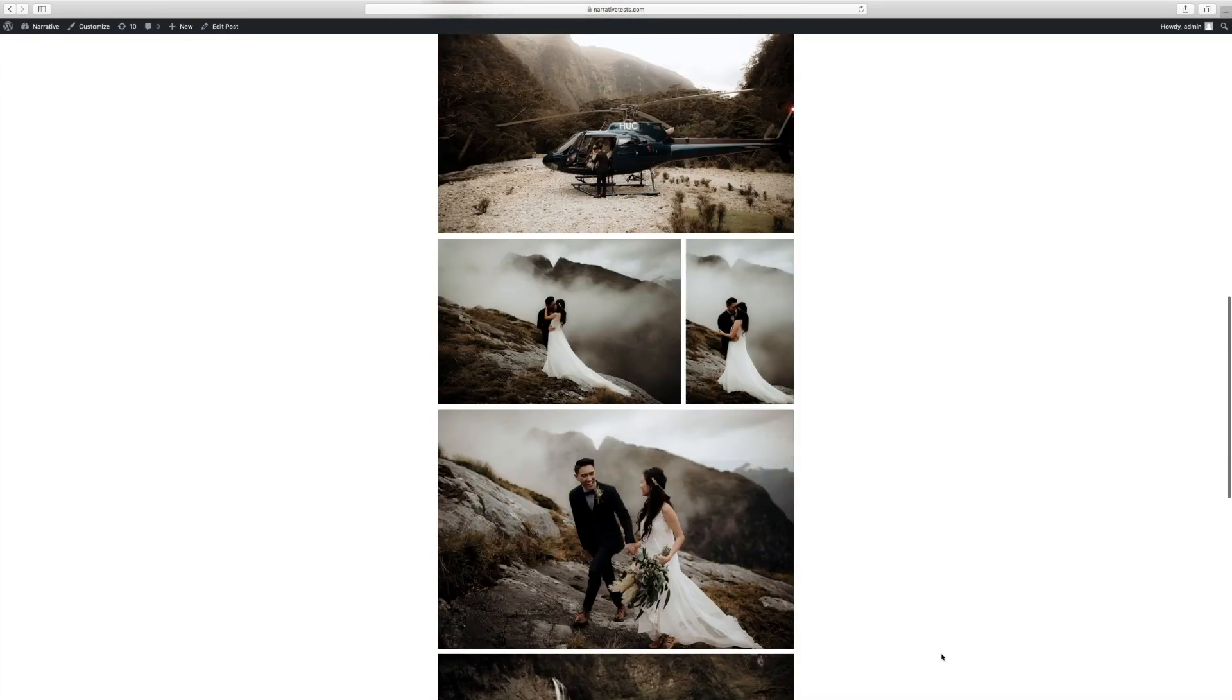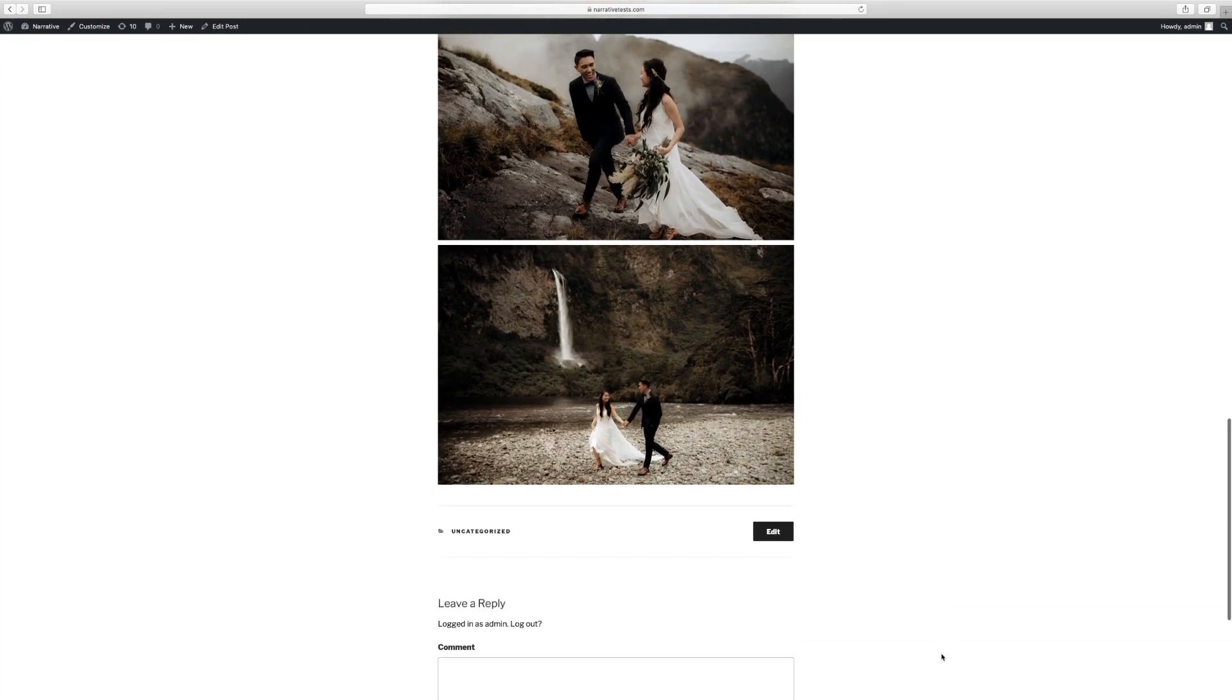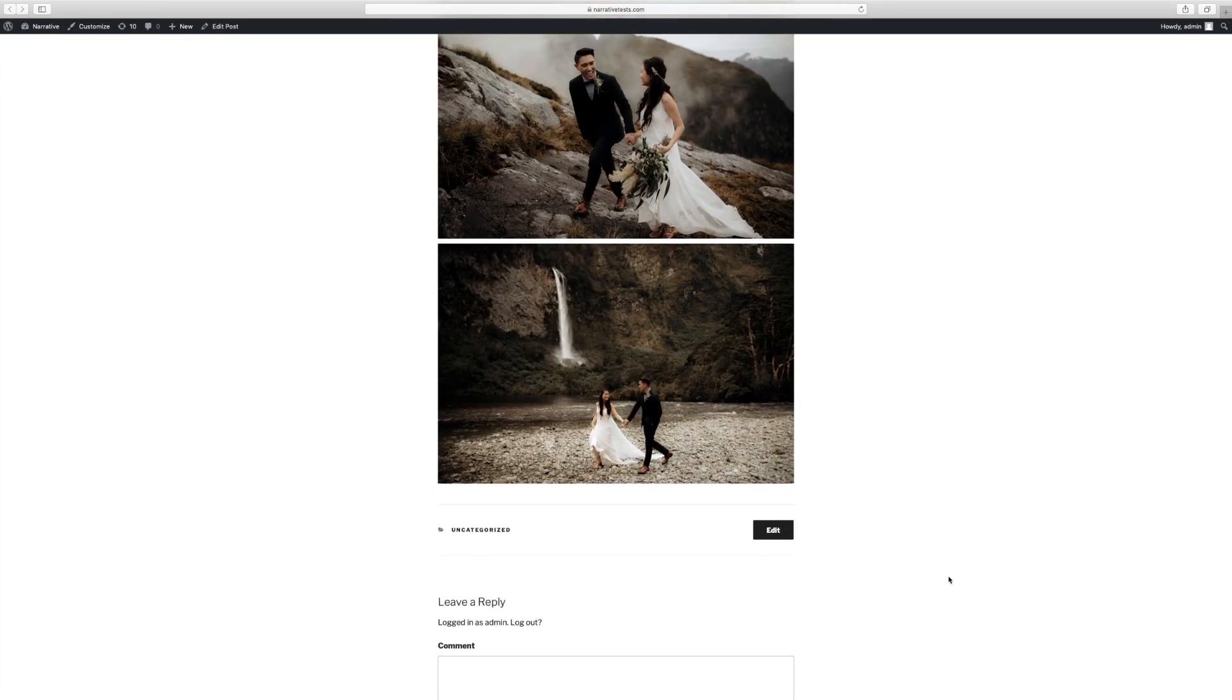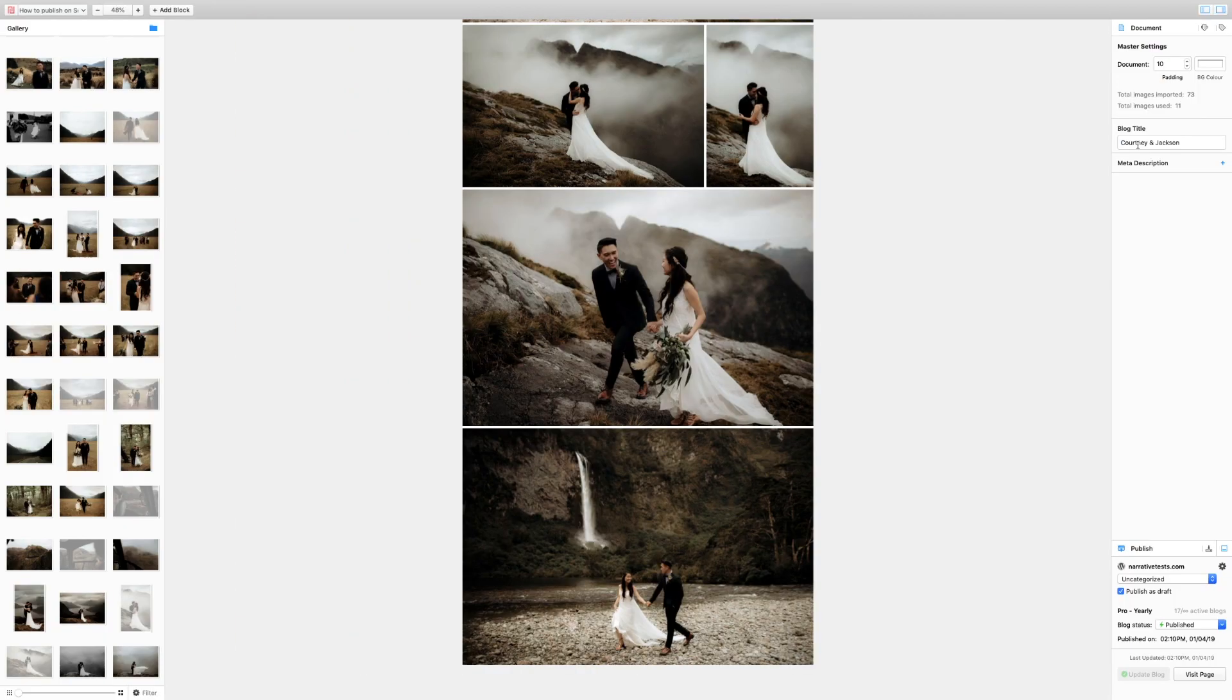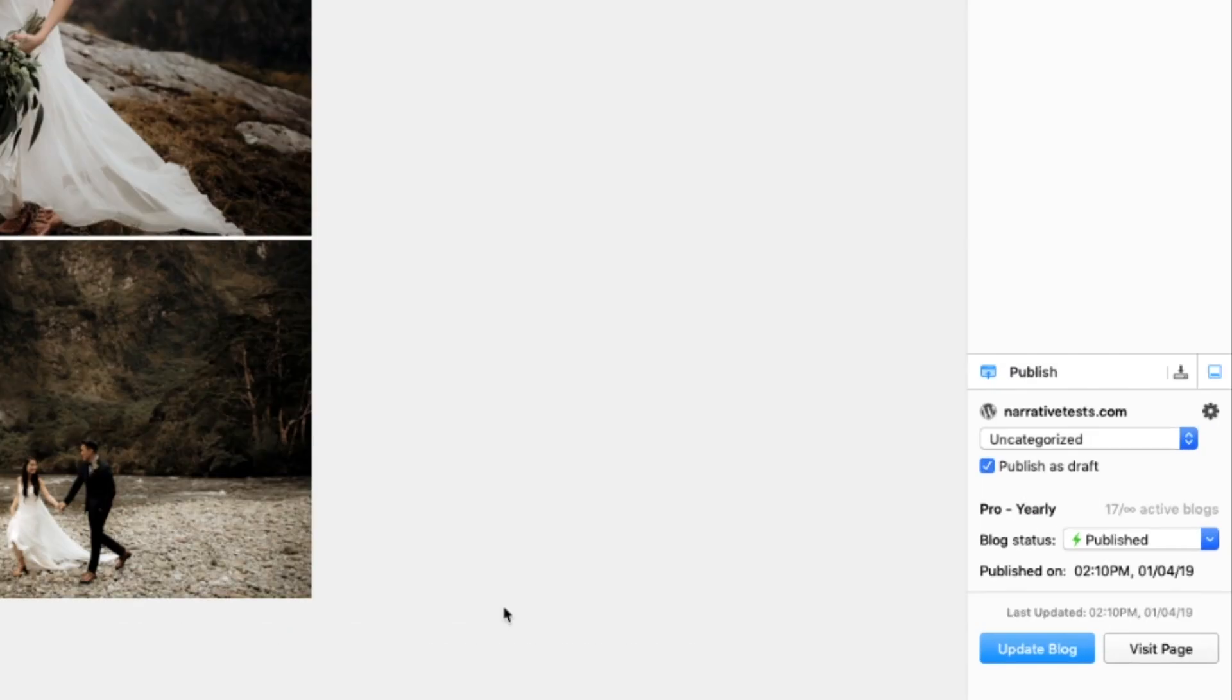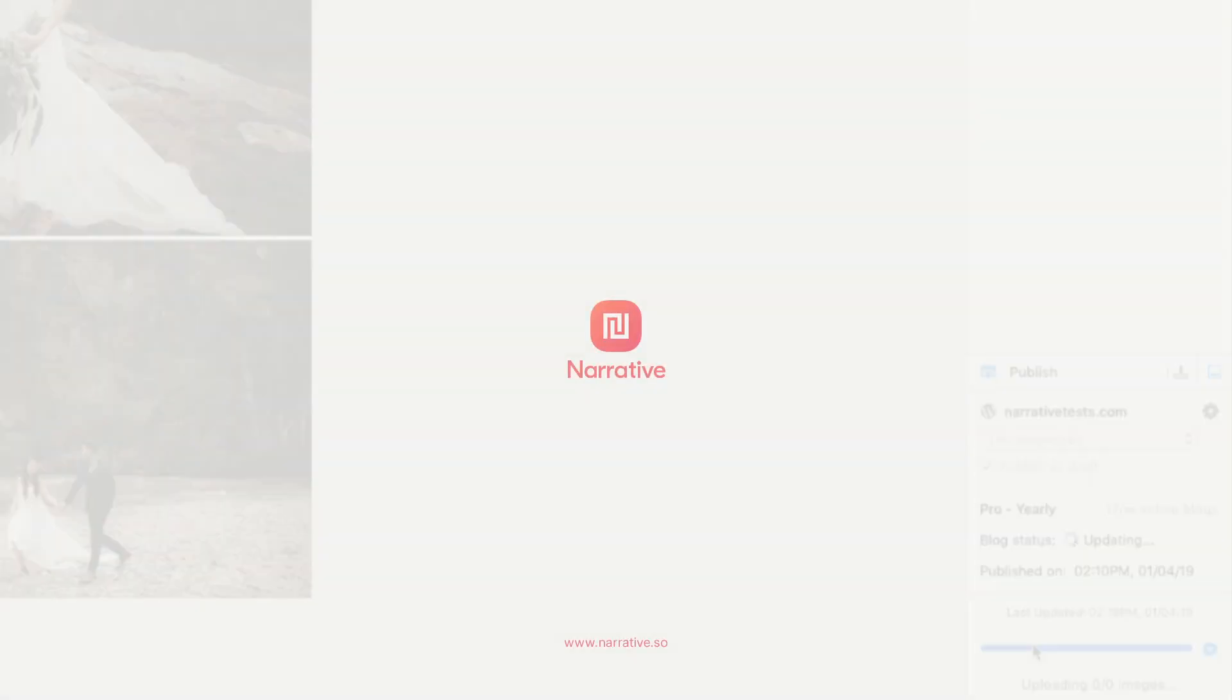Once you're ready to make the post live, click here to publish the blog. If you wish to make any changes to the post, return to Narrative, make the desired changes, and select Update Blog. For more help, visit help.narrative.so.